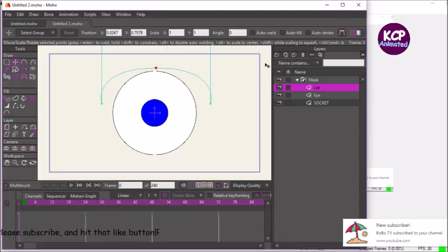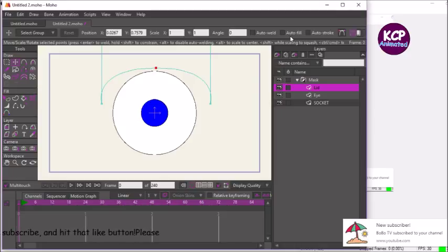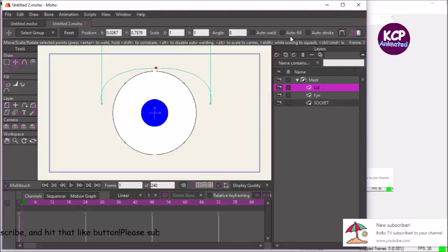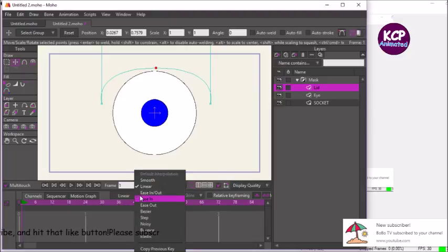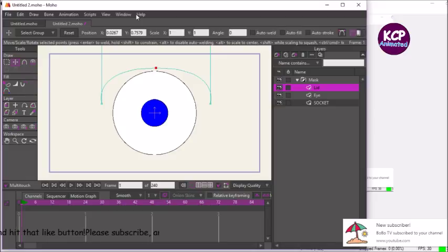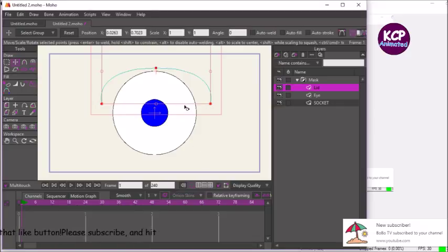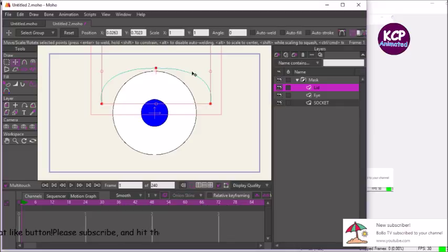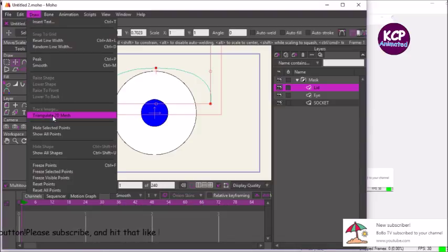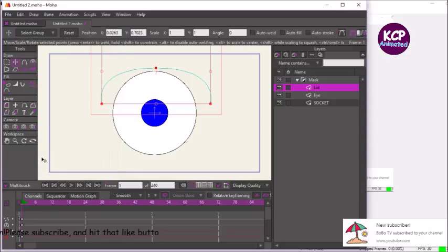So now that we're done setting up our eyeball here, let's go ahead and animate it now. On frame one, we're going to select the smooth interpolation and then select all the points from the lid. Click Control+A to select all the points. Now we can select the freeze pose tool or freeze the points.